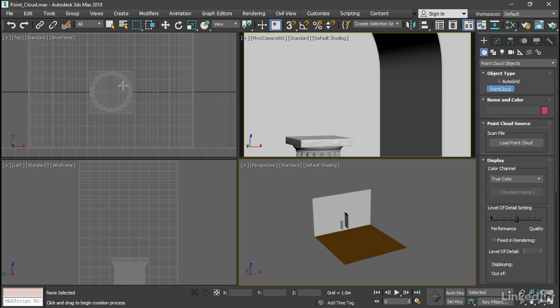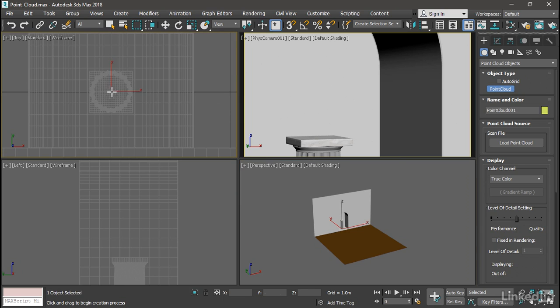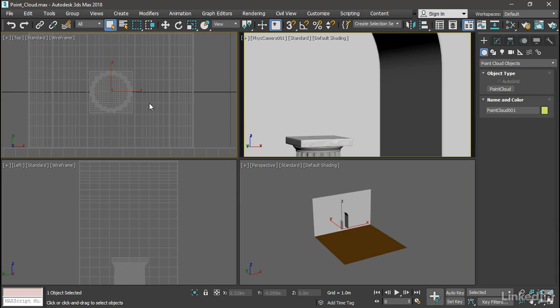Click right on the pedestal, so we can center it on that pedestal, and then right-click to exit creation mode.